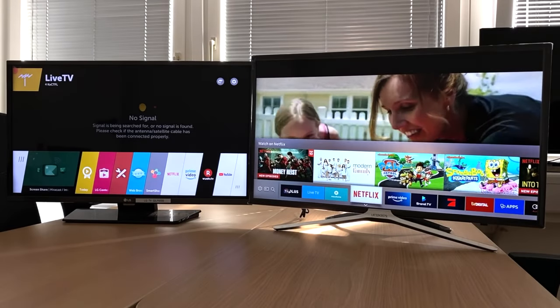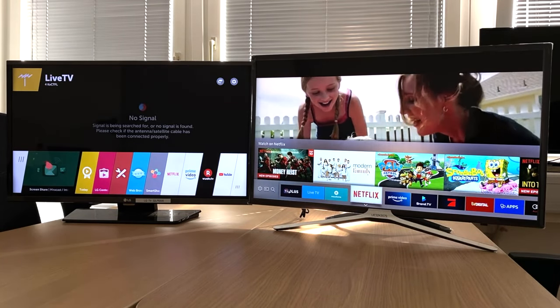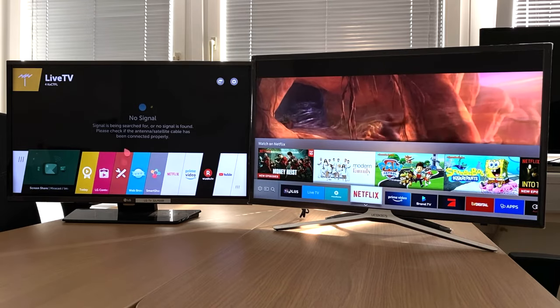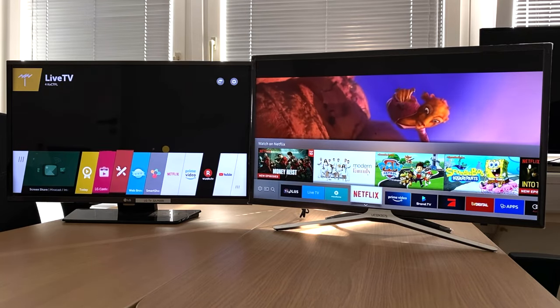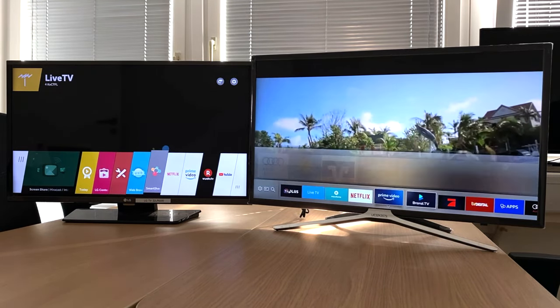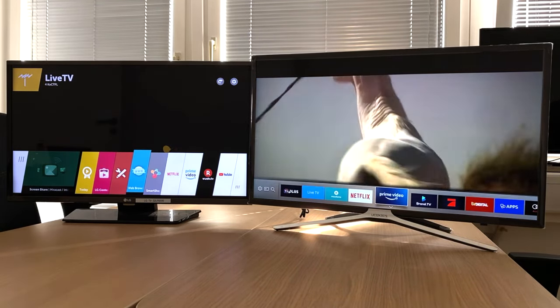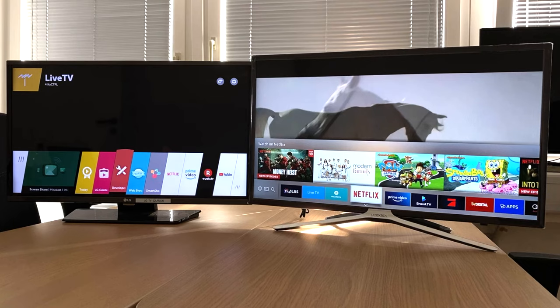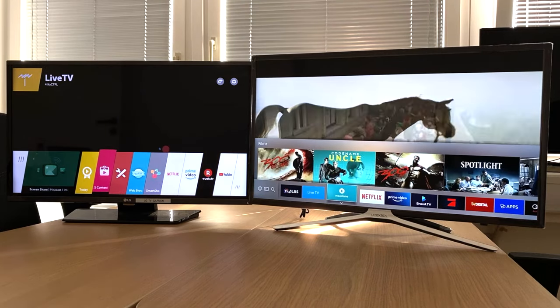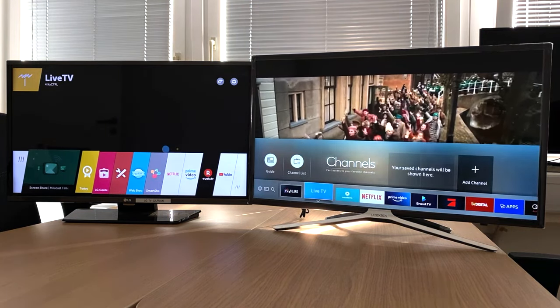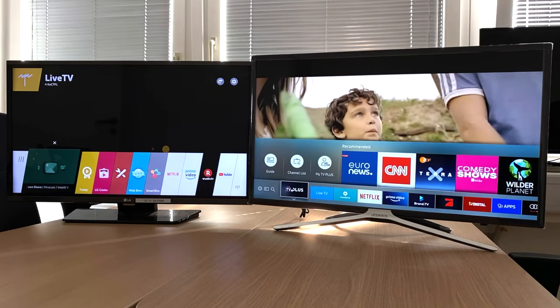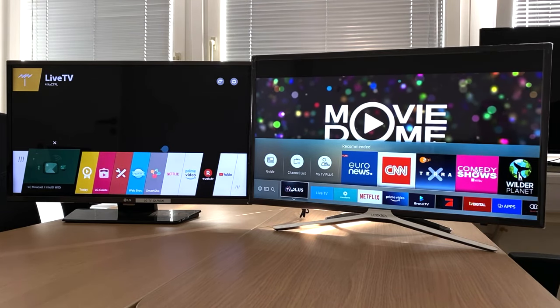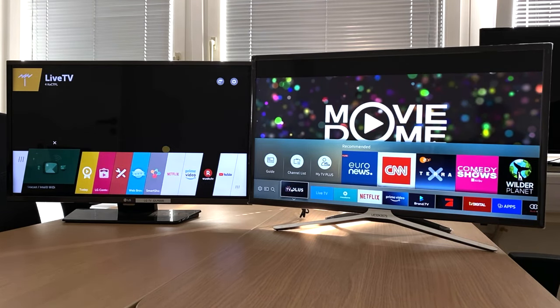LG webOS and Samsung Tizen can each be called up using the home button on the remote control. The menus are superimposed over the TV picture at the bottom edge. With LG, only the apps are displayed, while Samsung offers a small preview of the selected app, such as films and series suggested by Netflix.